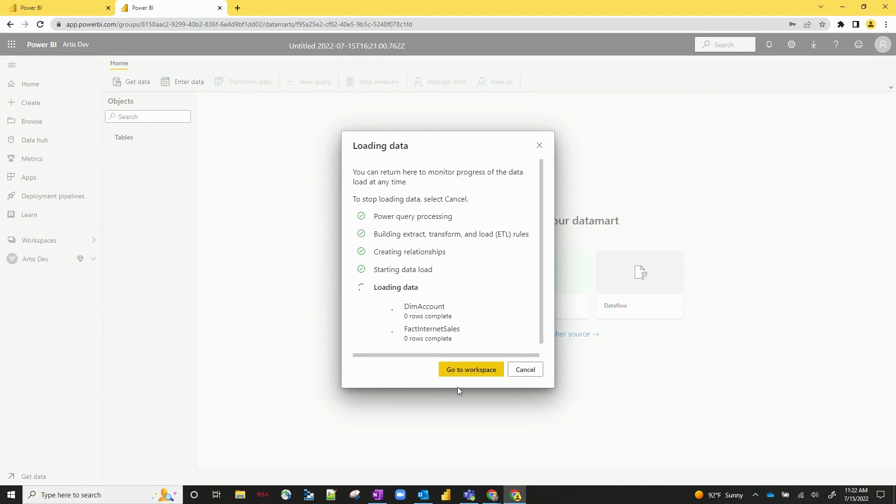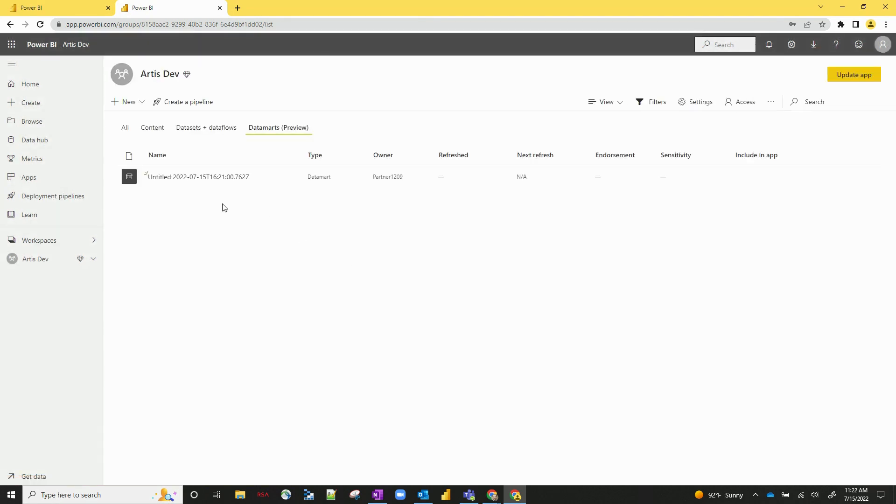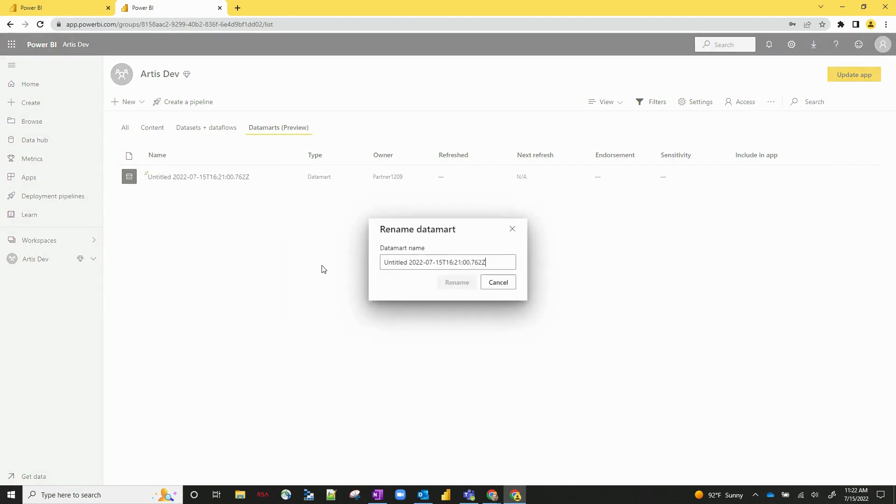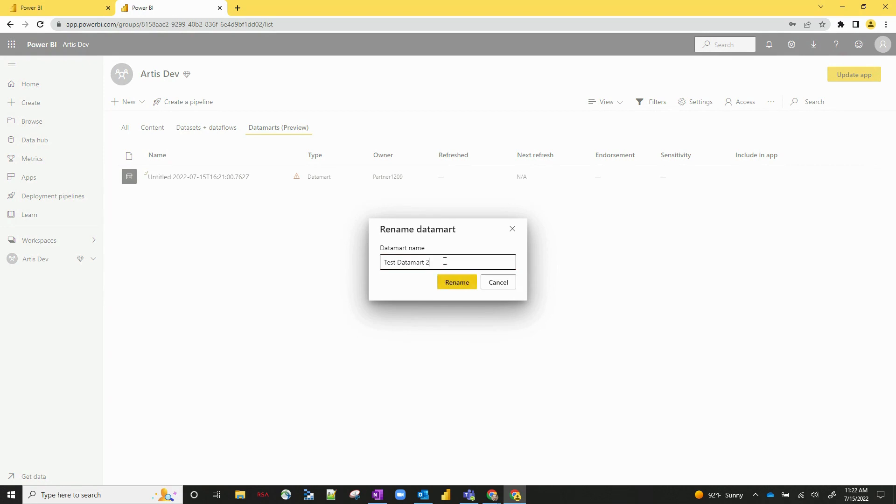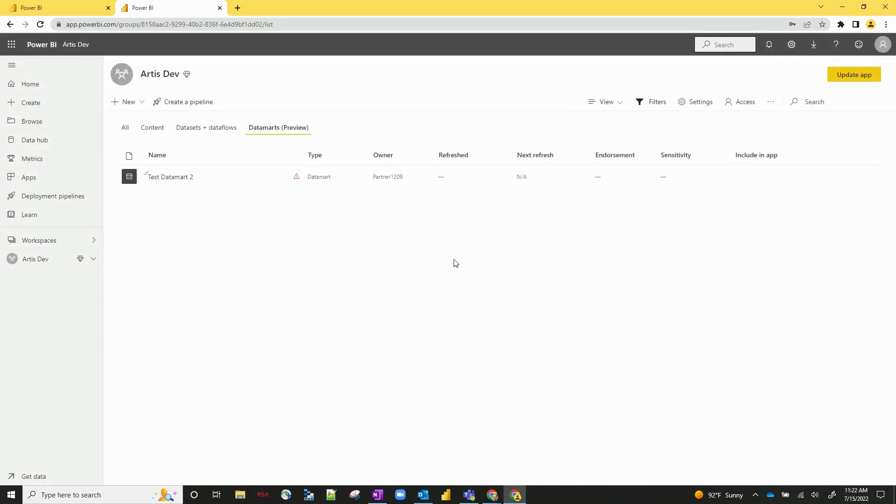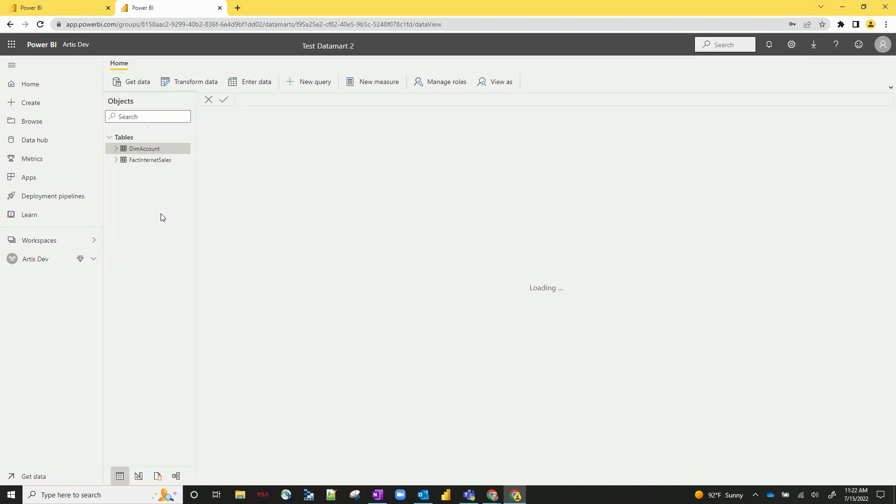So let's hit go to workspace and you can see our datamart has been created and let's give it a new name. Let's call this test datamart. Okay perfect. So now we've got our datamart created and let's show the different things that you can do within this datamart. So let's click on test datamart 2.